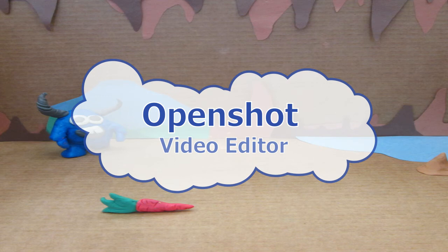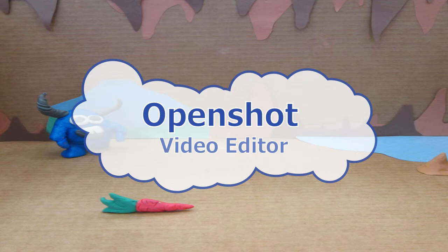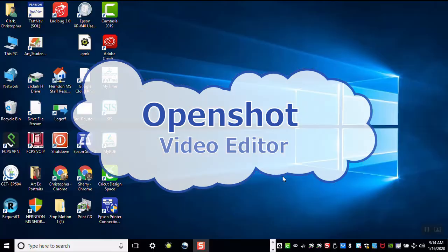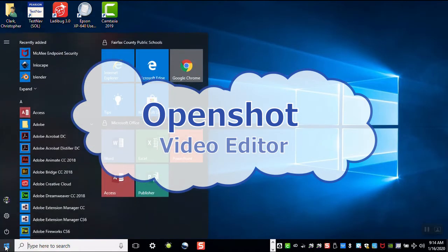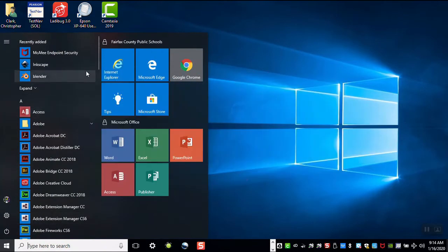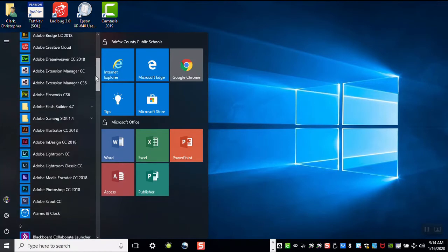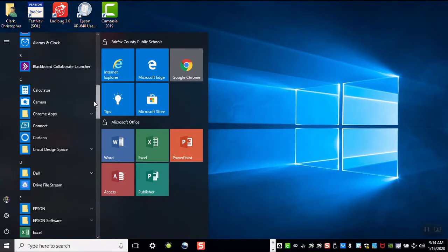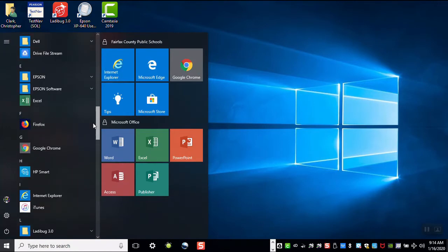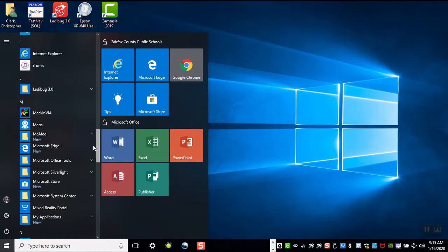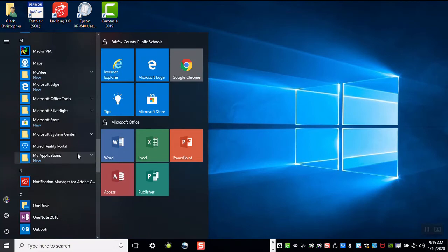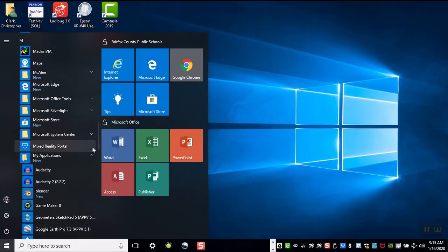Open the application called OpenShot Video Editor. You can find it in the My Application folder or try searching your PC. I'm opening it from the My Application folder.